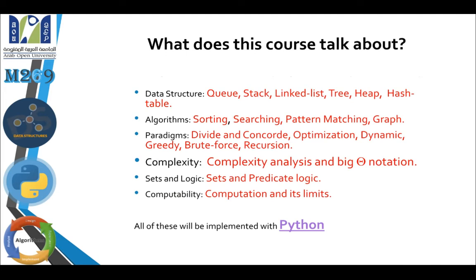This course is divided into two parts: data structures, and analysis and computability. In the first part on data structures, we are going to study the queue, stack, linked list, trees, heap, and hash table. These are the major data structures that we are going to cover.